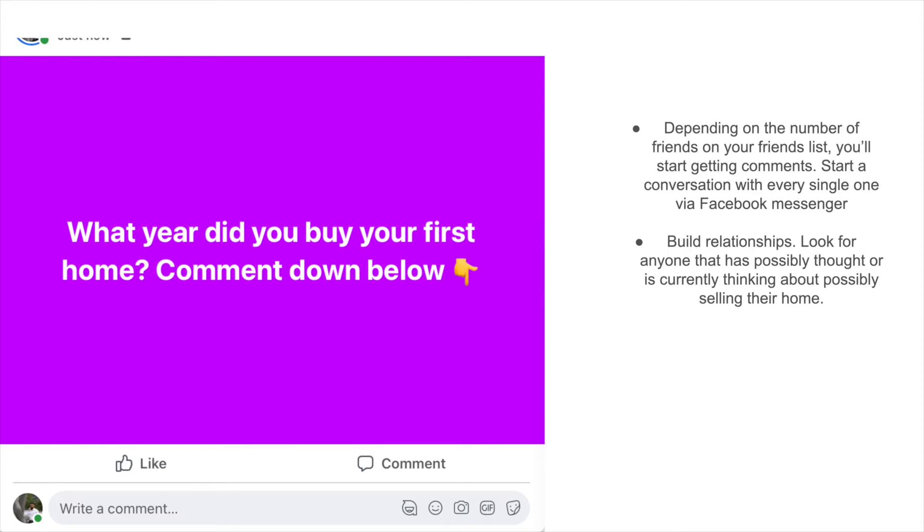Building relationships, look for anyone that has possibly thought or is currently thinking about selling their home. We're trying to target homeowners with our messaging here. It's a numbers game so depending on the number of friends, that's how you'll start to get more traction.